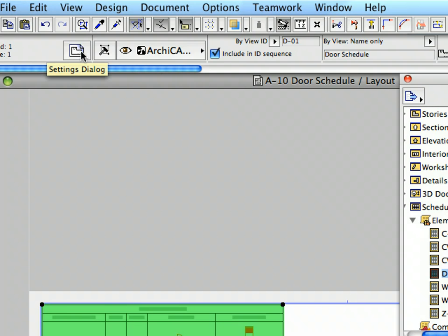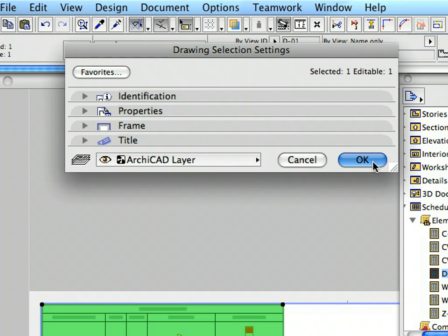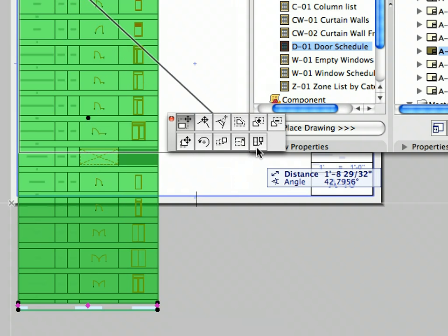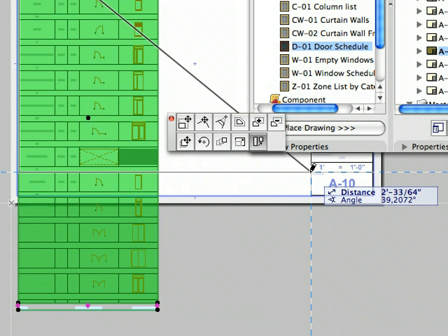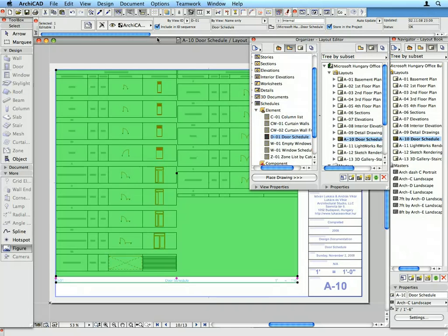Open the Drawing Selection Settings dialog from the Info Box and open the Properties panel. Select the upper left position button in the Anchor Point field and click OK to apply the changes. Click on the lower right corner of the Schedule and select the Restructure Table command from the Pet Palette. Move the cursor towards the lower right corner of the Layout and click the upper left corner of the Layout number field to complete the operation. ARCHICAD will check if there is enough space to place the Schedule in multiple columns and will restructure the door schedule content accordingly.